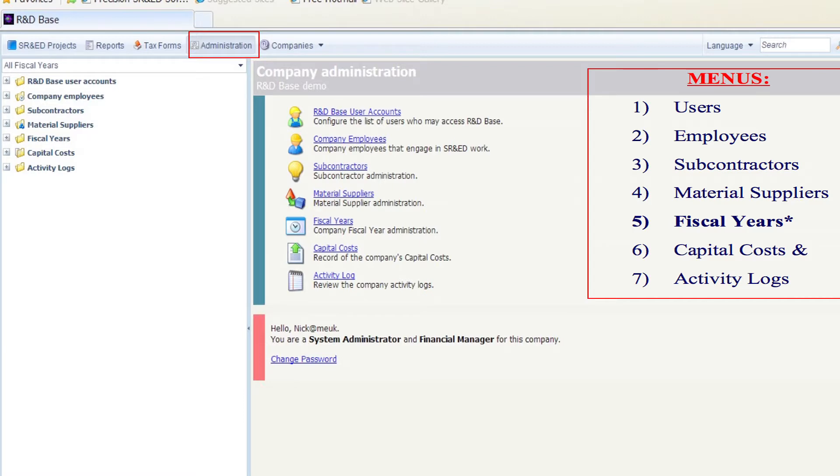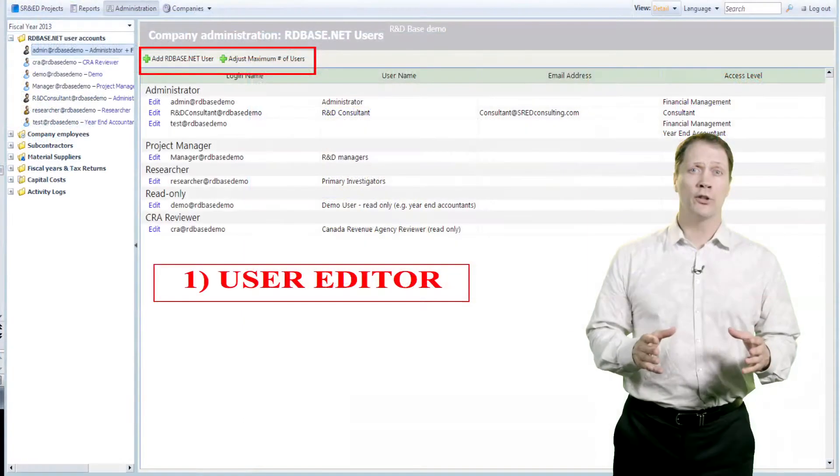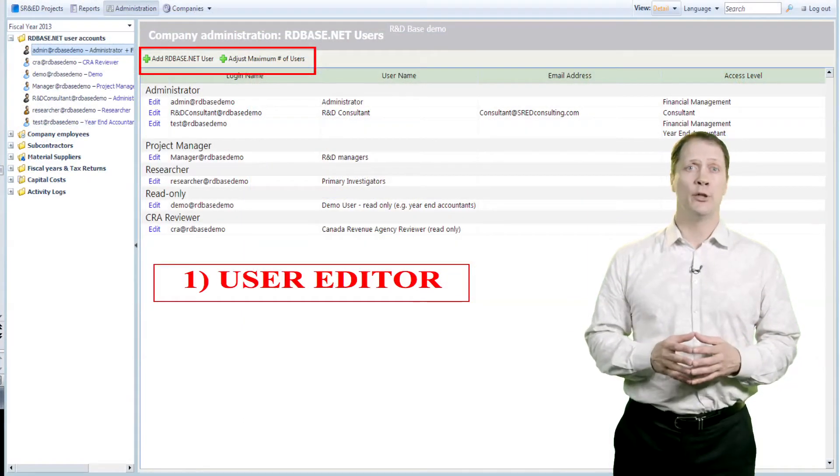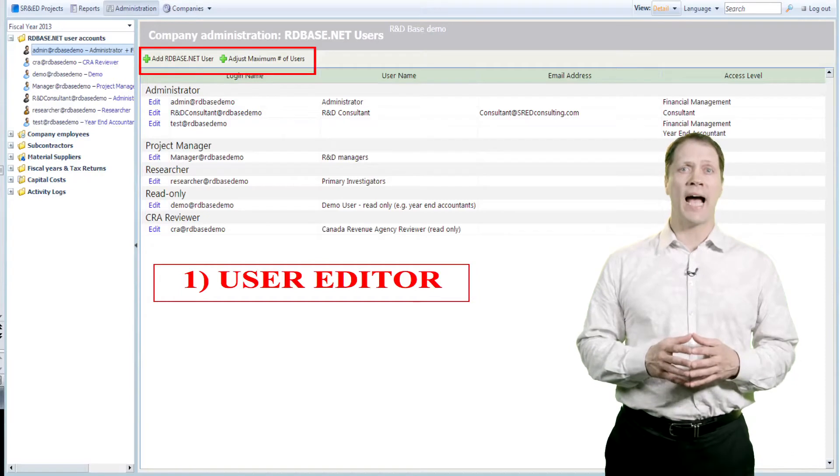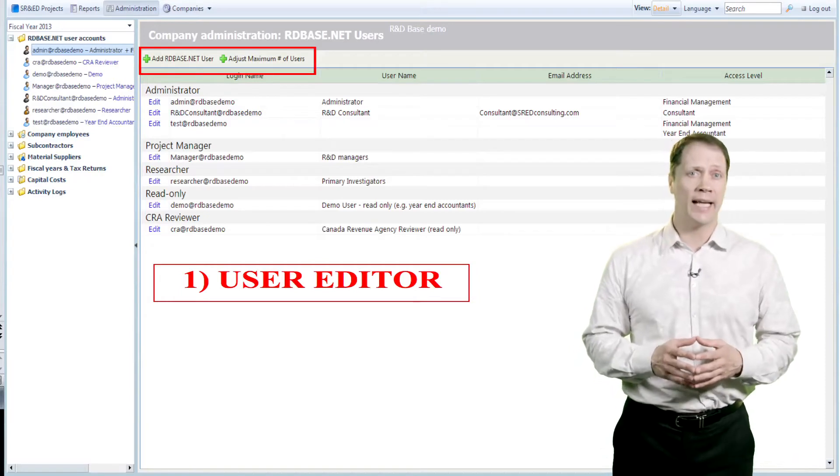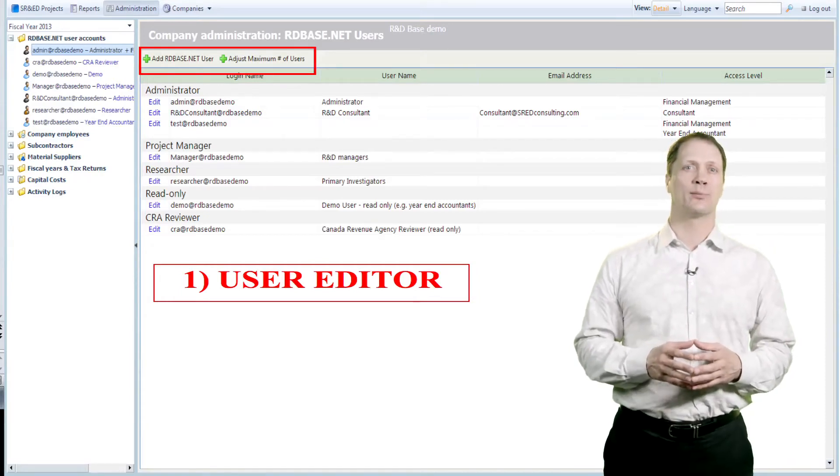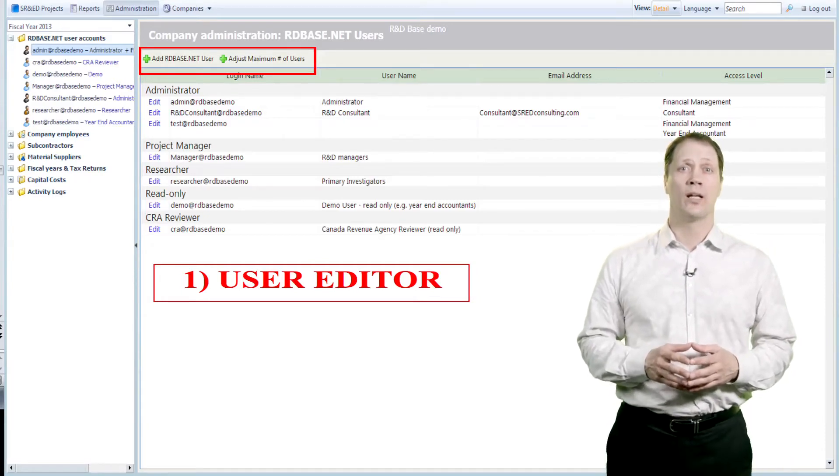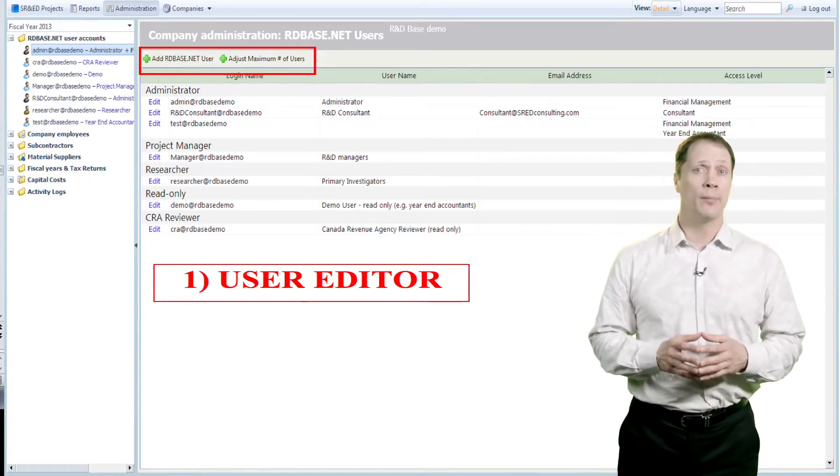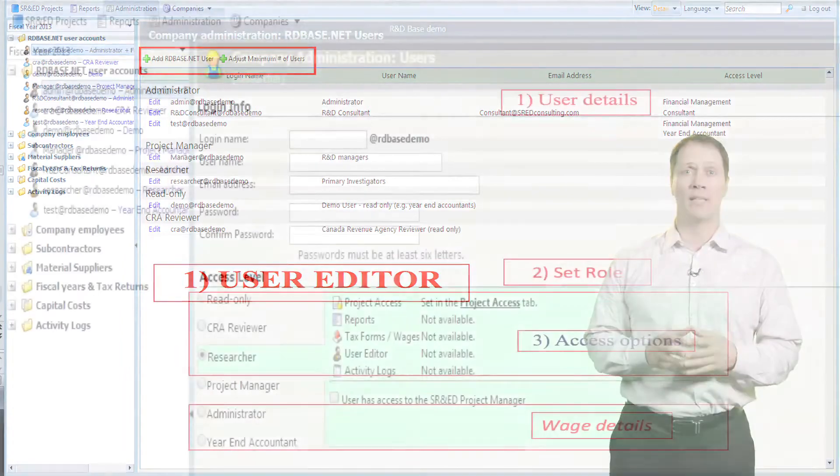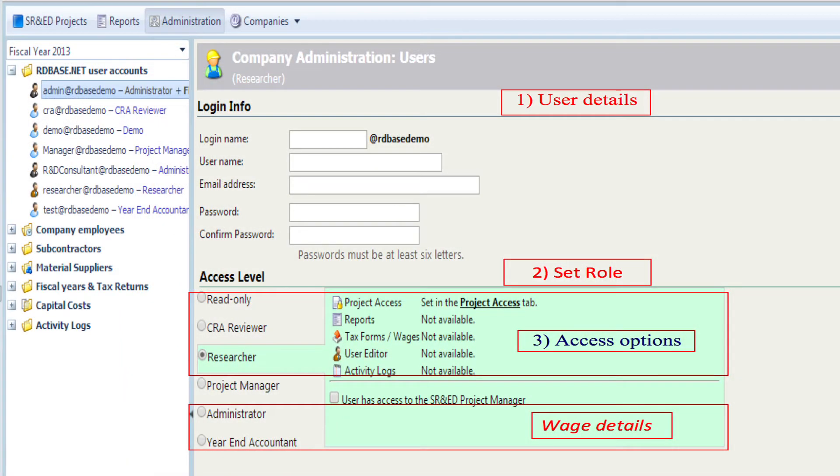You can select each menu from the Administration screen. The first menu is the User Editor for adding users or editing their roles and related access. Managers and administrators can set up additional project permissions for the first three roles – read-only users, government reviewers, and researchers.